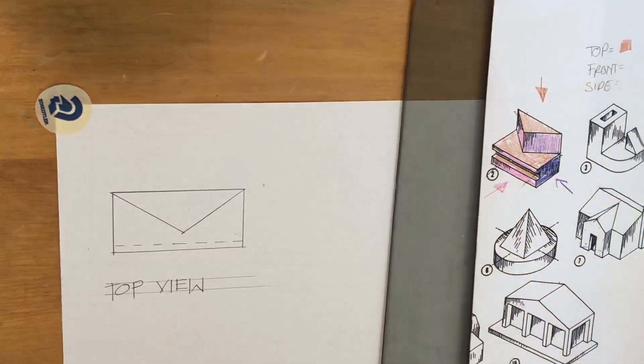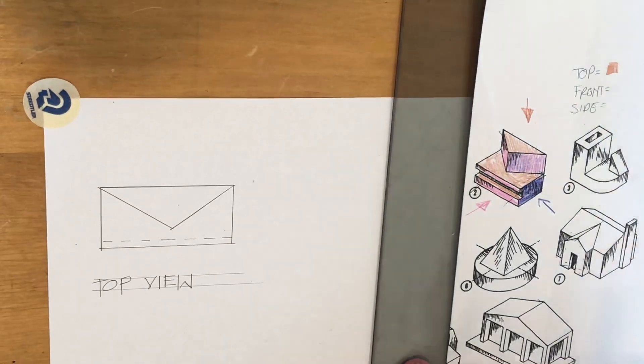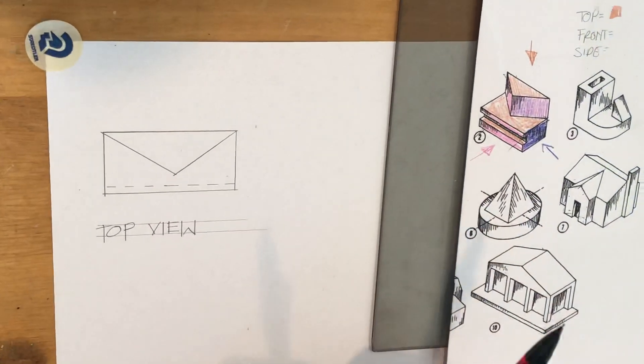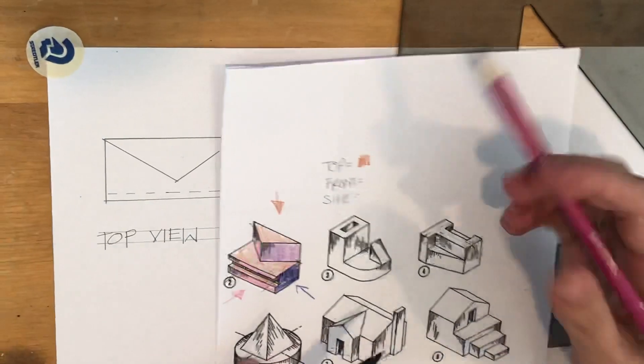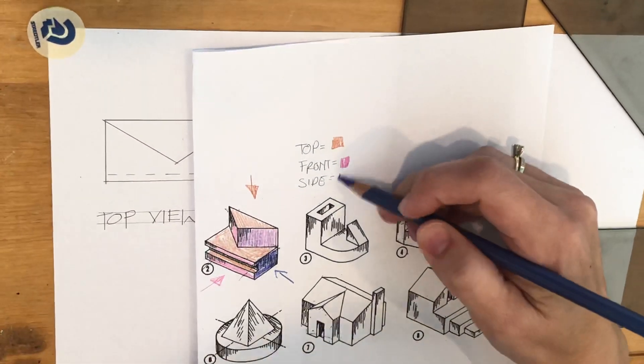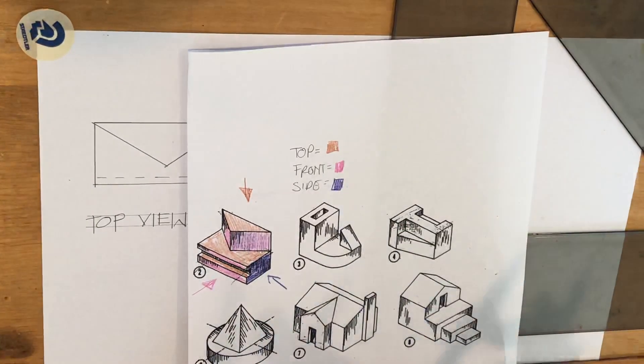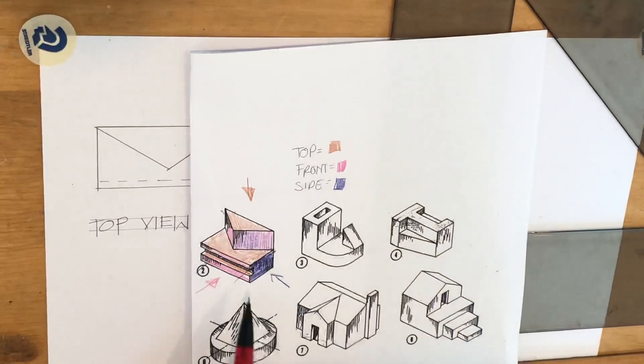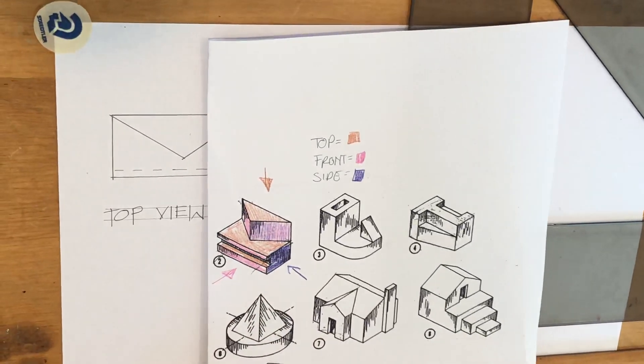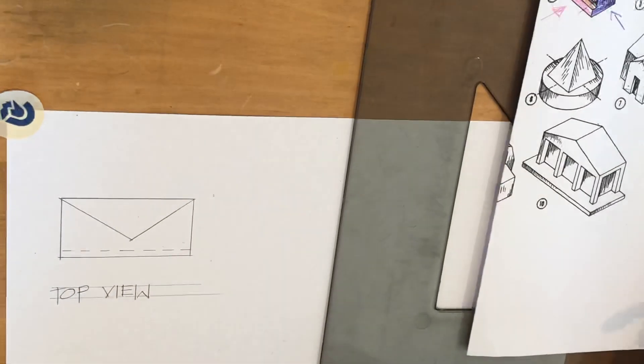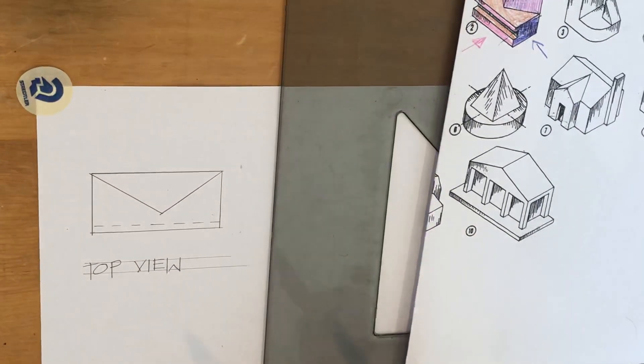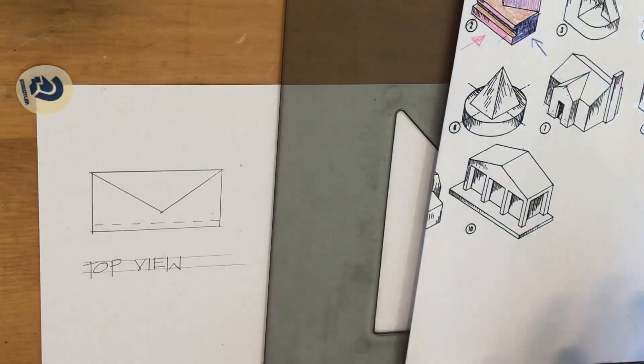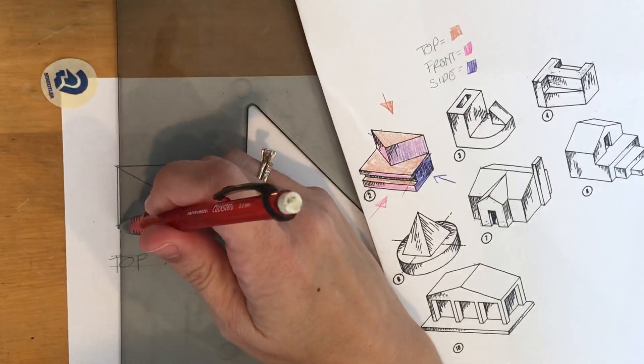All right, now what we're going to do - okay here's where it gets cool, this is where the magic of orthographic projections comes in. Each one helps you draw the next drawing. So what we're going to do next is we're going to draw the front. Front is going to be pink, side is purple. So we're going to go to our front, and since we already started drawing our top view, it's going to help us draw the front view.